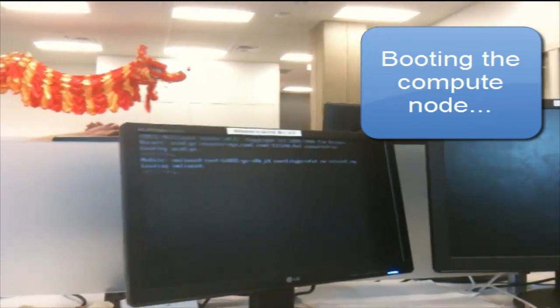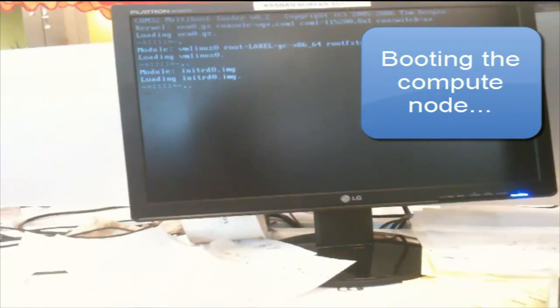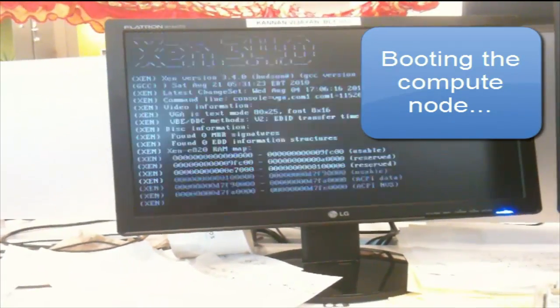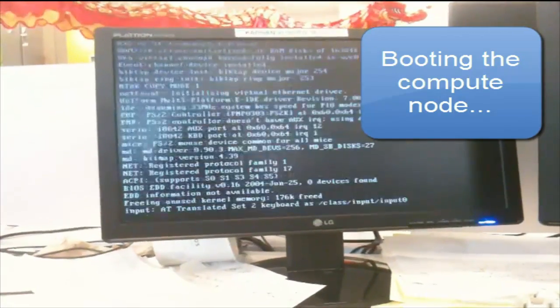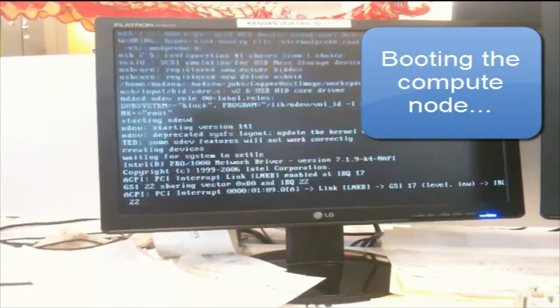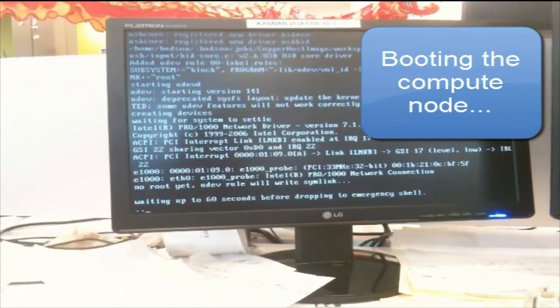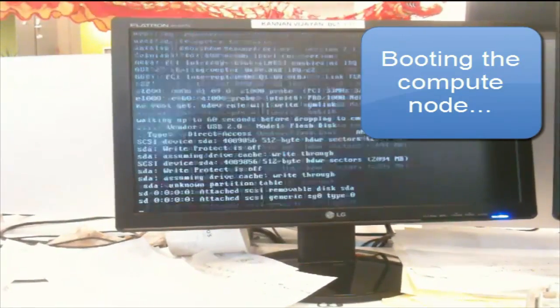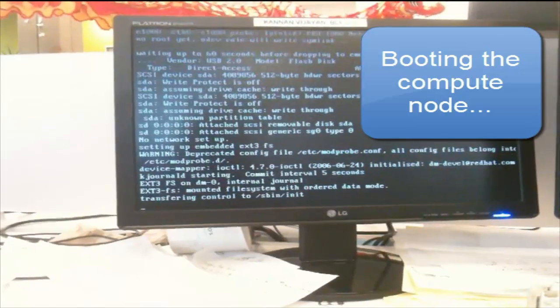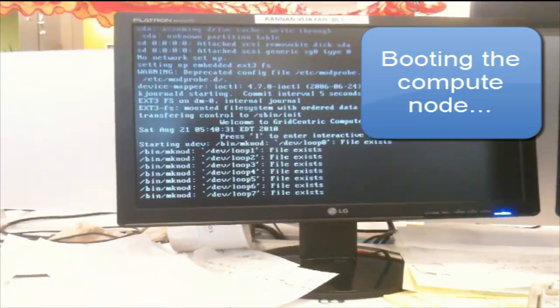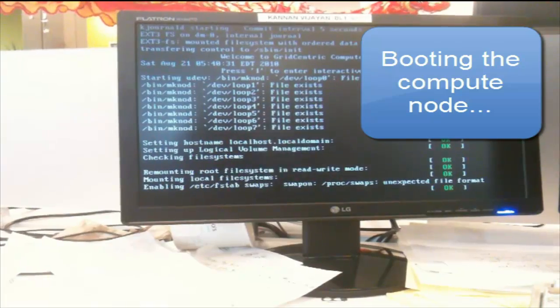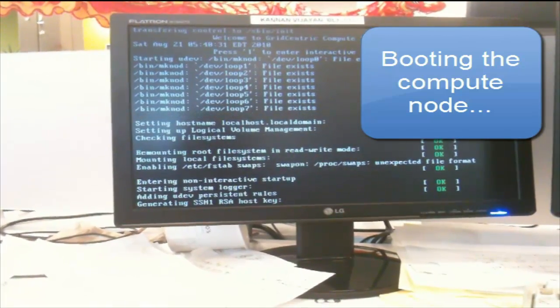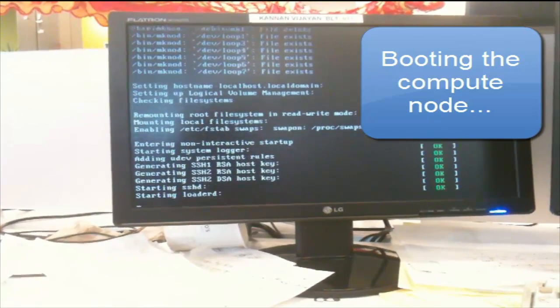So the node is booting up. Once the node is booted up, basically all we'll have to do is set up a file server to serve up the root disk images for virtual machines, as well as configure the controller whose packages we've already installed. After that we'll be able to create, boot, and scale virtual clusters. So it shouldn't be too long. Alright, the host is booted.